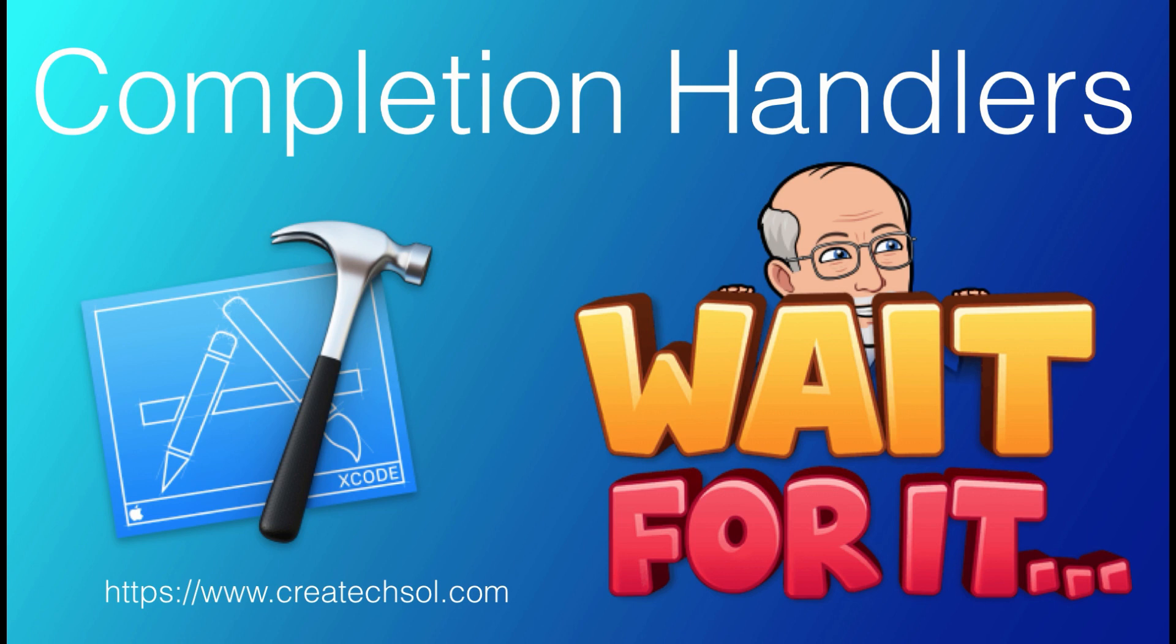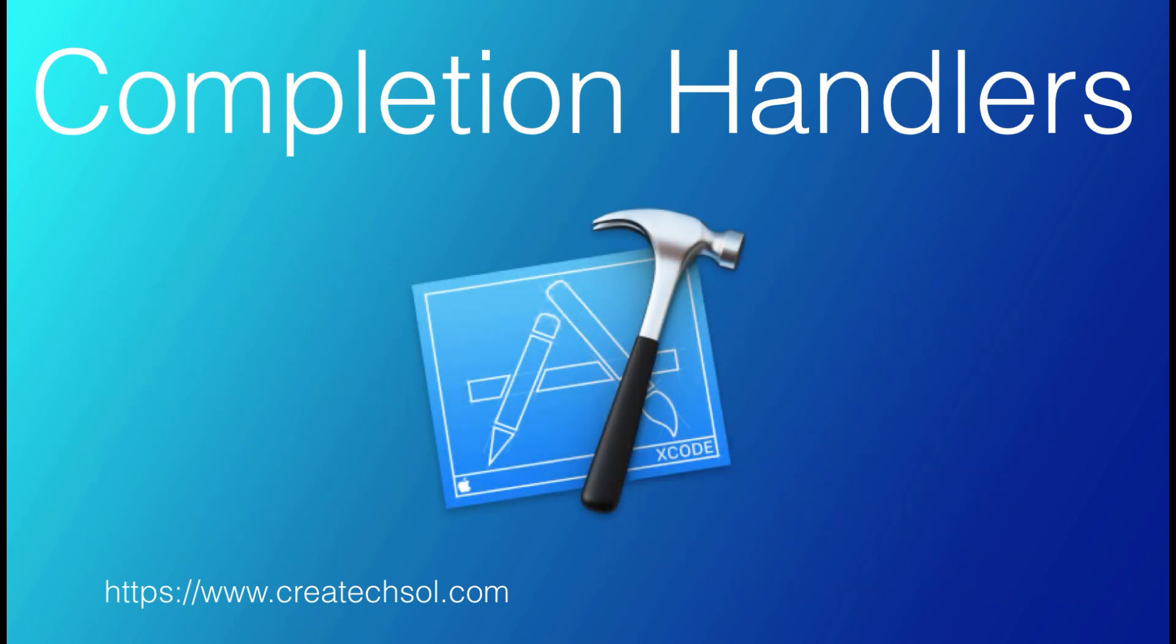I'll leave a link to both starter projects in the notes below. If this is something you want to learn, keep watching.